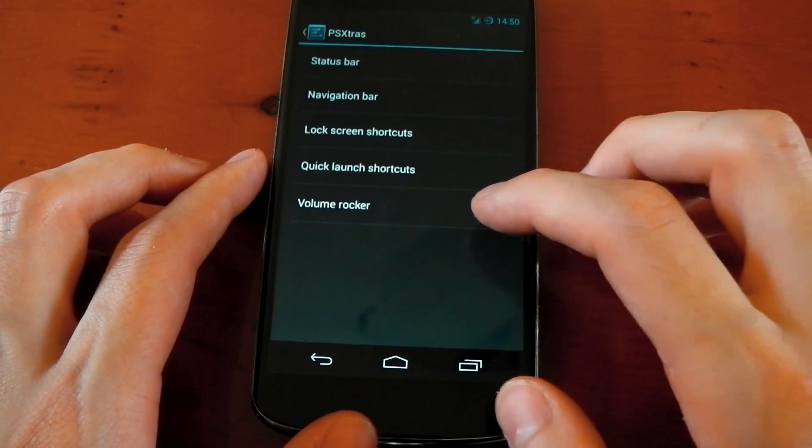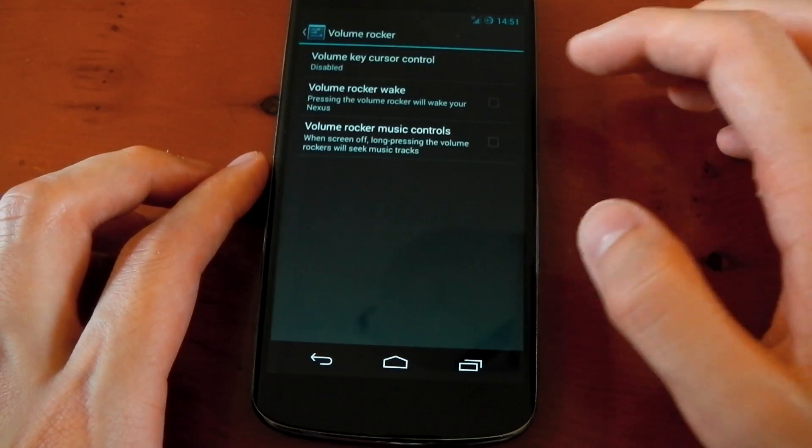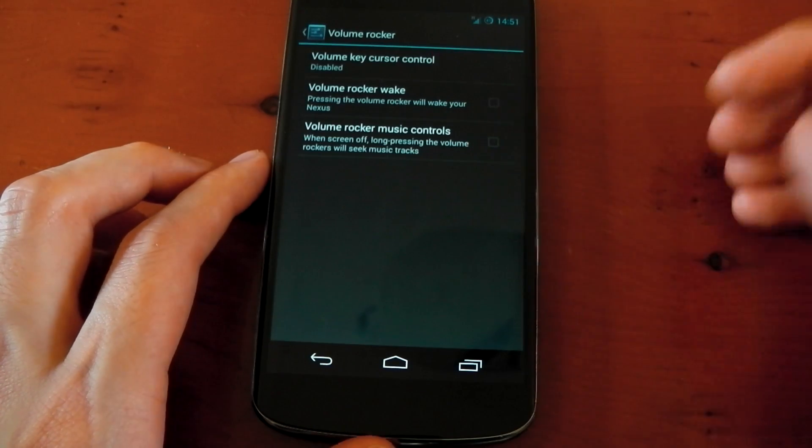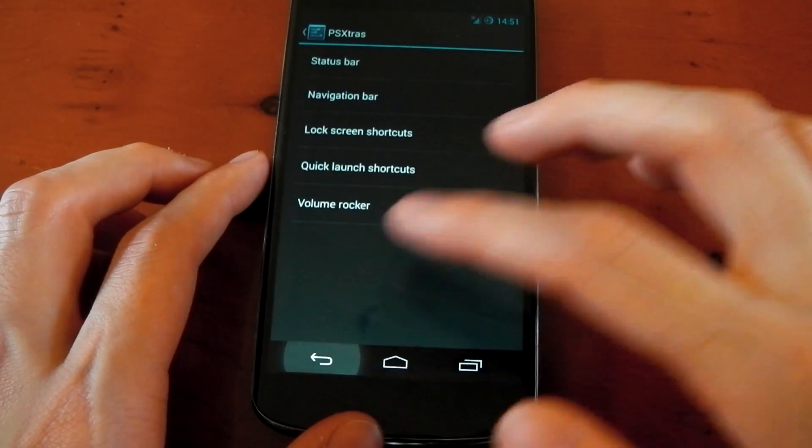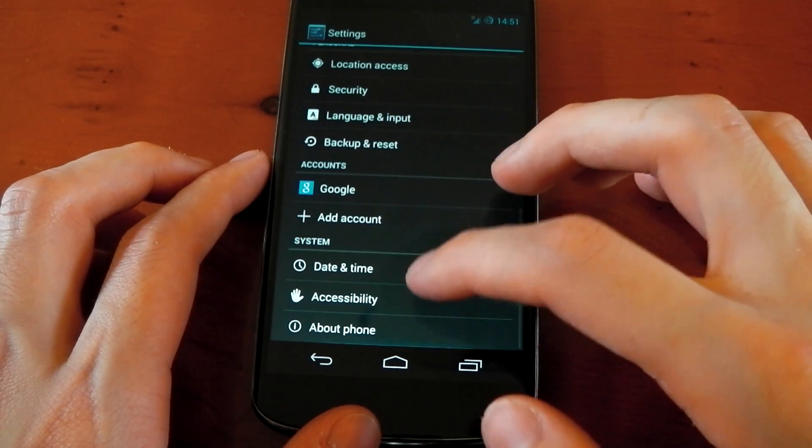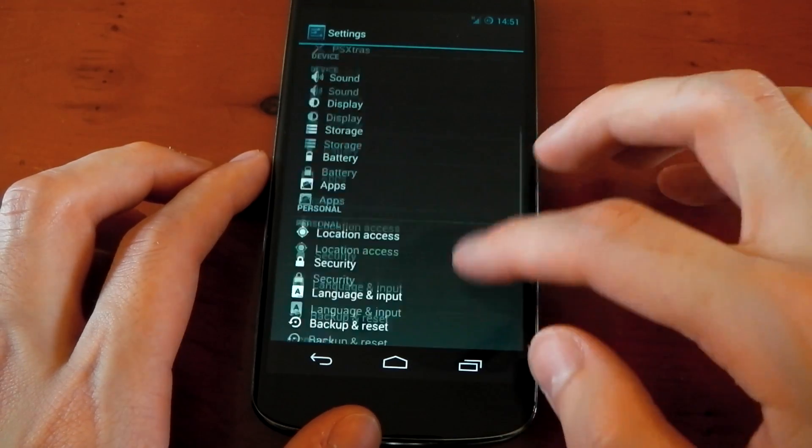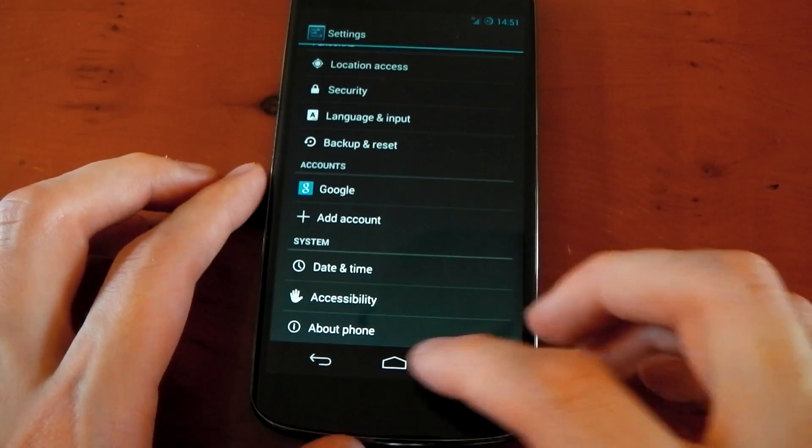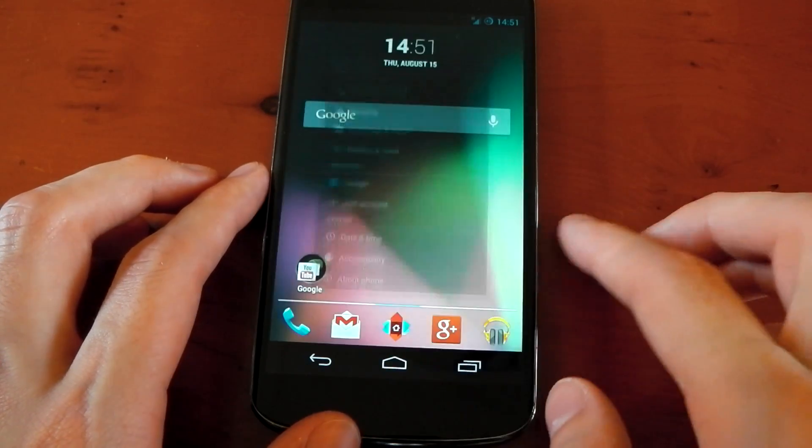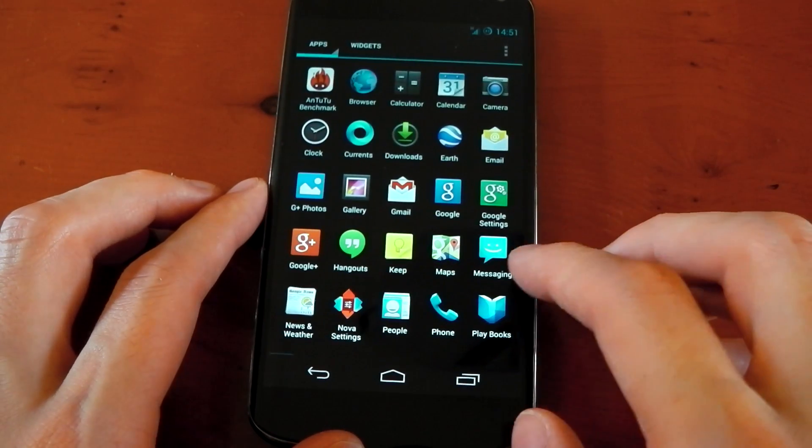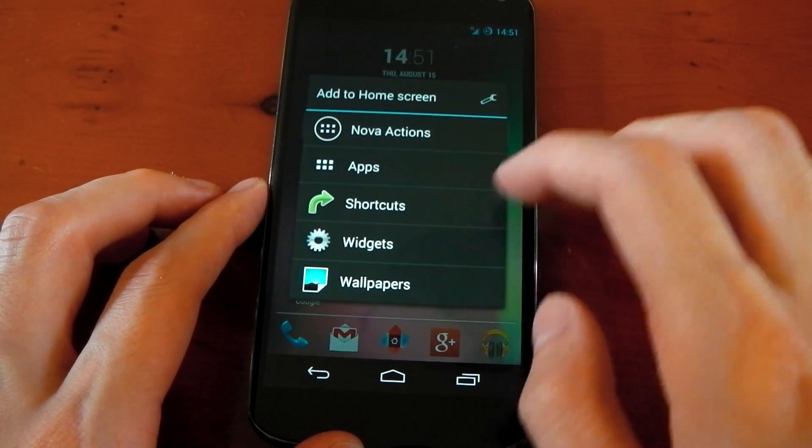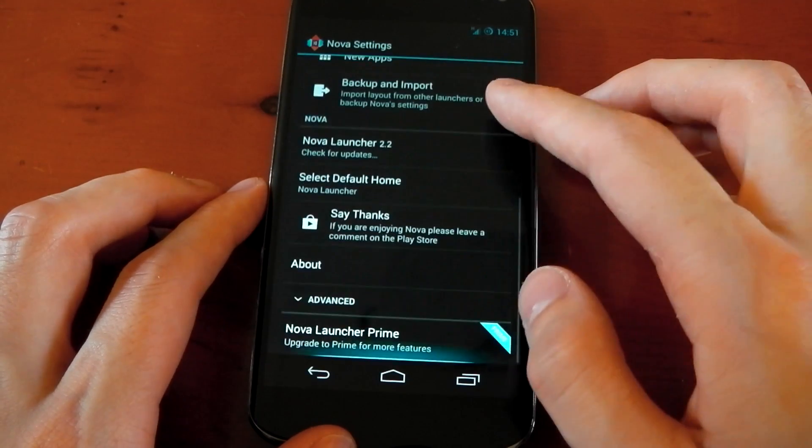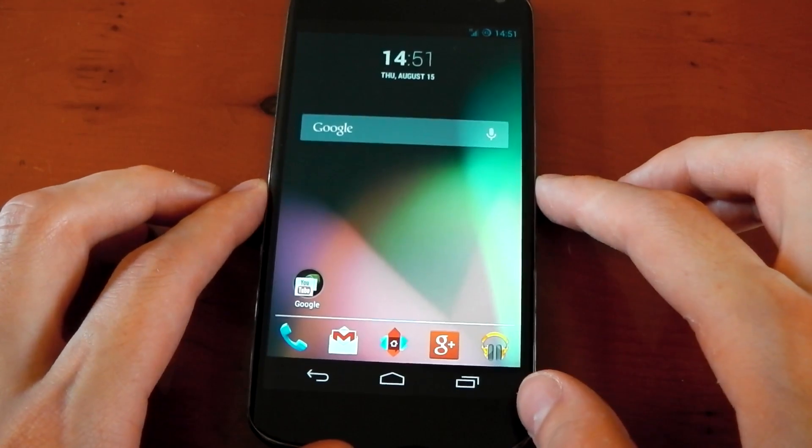Lastly, we have the volume rocker, and this is pretty standard stuff. You've got the volume rocker wake and the music controls as well. That's pretty much it in terms of the customization. I should also mention the ROM doesn't have root pre-installed, so make sure you flash that before you boot the ROM, otherwise some of this stuff won't work. It does come with Nova Launcher as the stock launcher, so you've got all the options to mess around with the desktop, the drawer, and the dock.